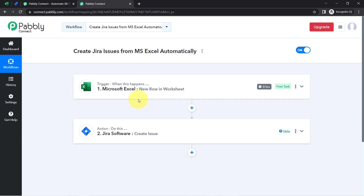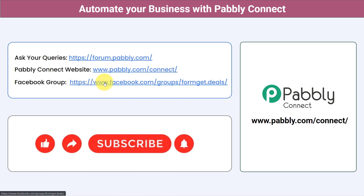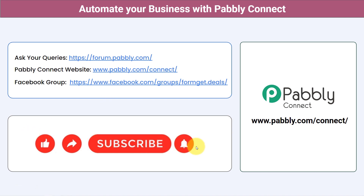Not just these applications — you can integrate multiple applications and automate your business with Pabbly Connect. You can ask your queries at forum.pabbly.com and my team will surely answer your questions. For the latest updates and unique automation ideas, join our Facebook group at formget.deals. If you found this video helpful, share it with your friends and colleagues to help them automate their business. Like, share, and subscribe — thank you for watching.